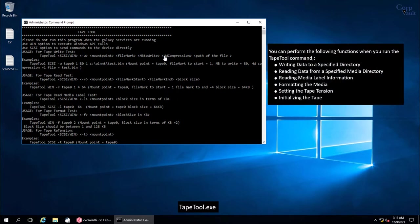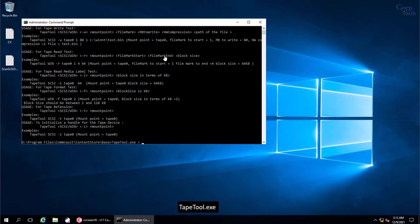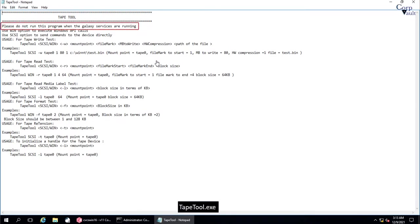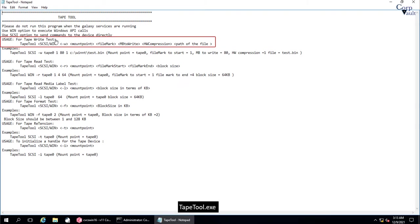Using the Tape Tool commands you can perform these functions. You can pipe the output to a text file for better read and execute. As the message says, do not run the commands when CommVault services are running. Stop all CommVault services, or at least media agent service before you run this program.